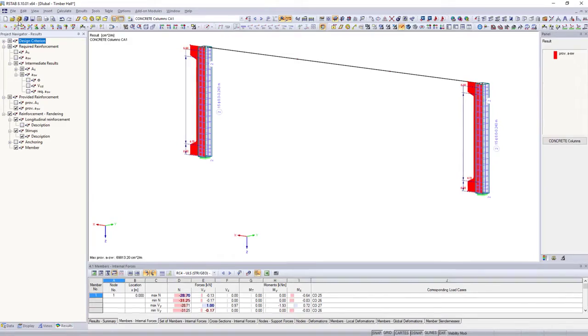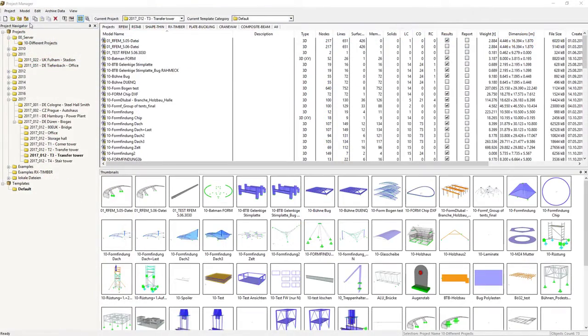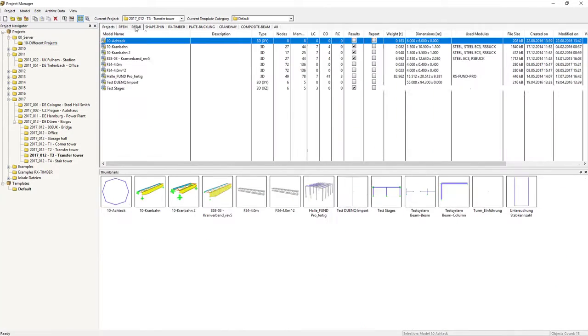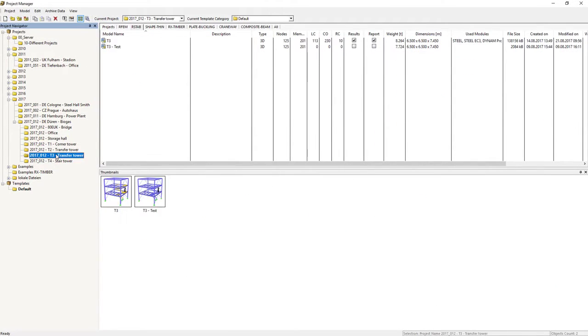All positions and projects of your DLUBAL applications are managed by the project manager in a central database integrated in RSTAB.